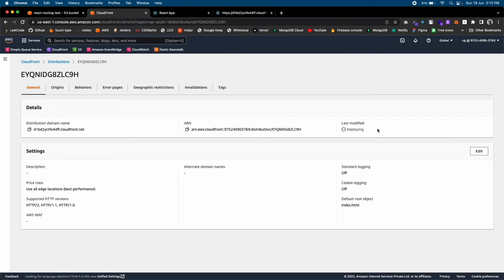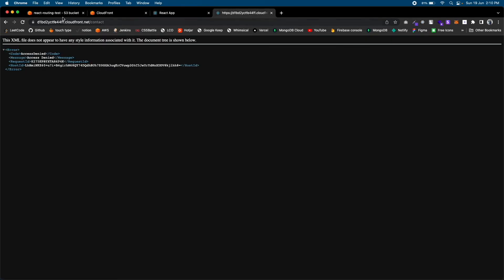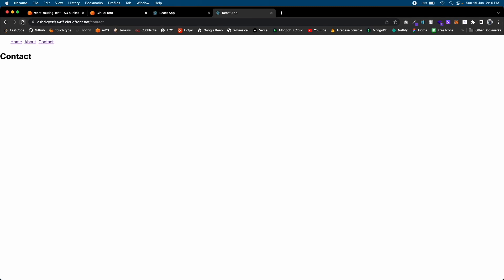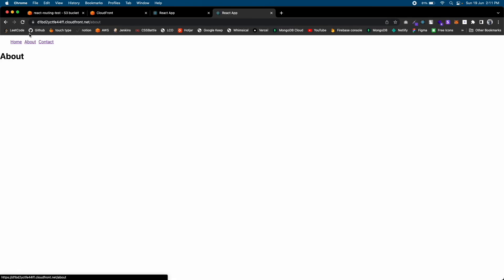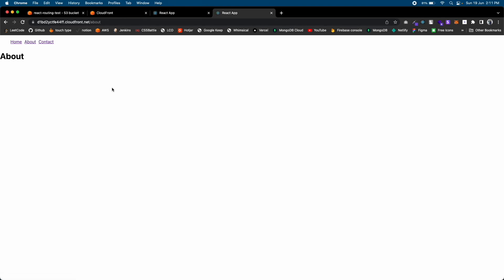Actually it worked! I'm switching to the Contact route and it's working - it's not giving us an error. And the About route - it's not giving us any error. So we solved the issue.